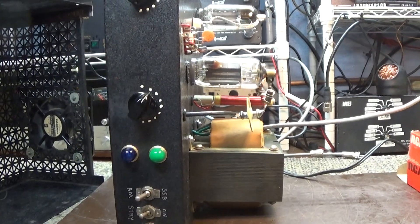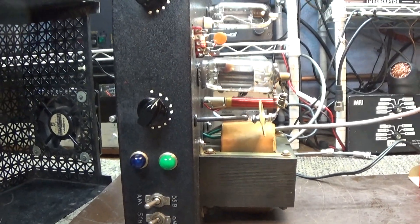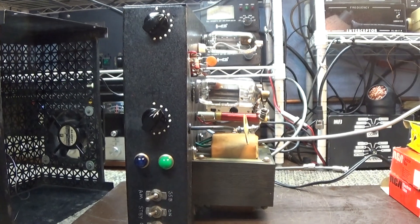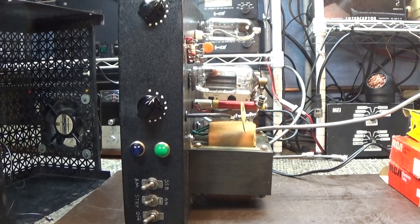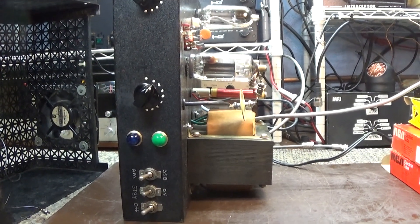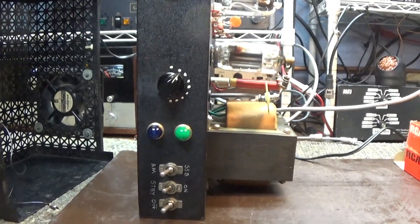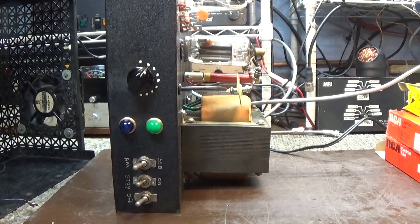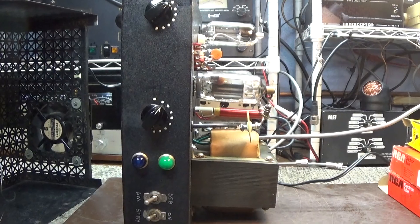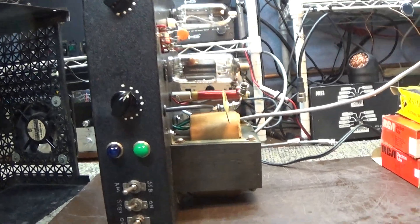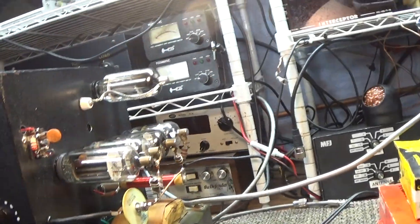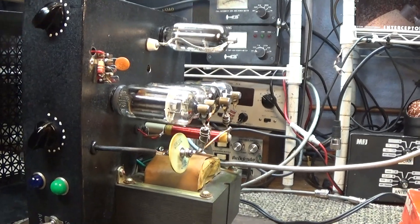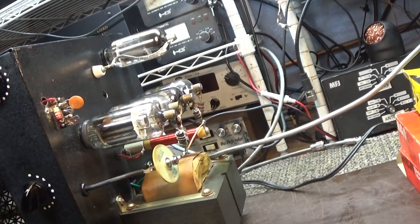All right, today going to do a video on this little 1x4 sweep tube amplifier I picked up. Actually, it was gifted to me because it was a dusty, dirty kind of garage find and didn't have tubes in it, so somebody gave it to me.